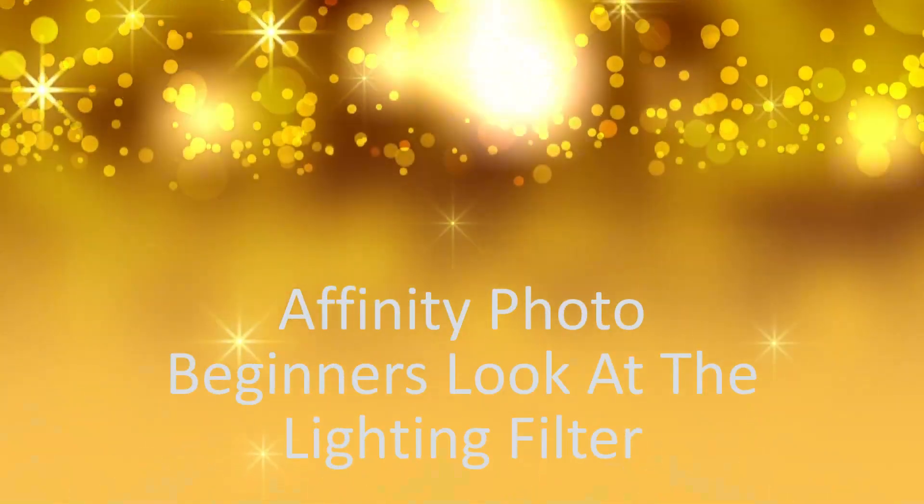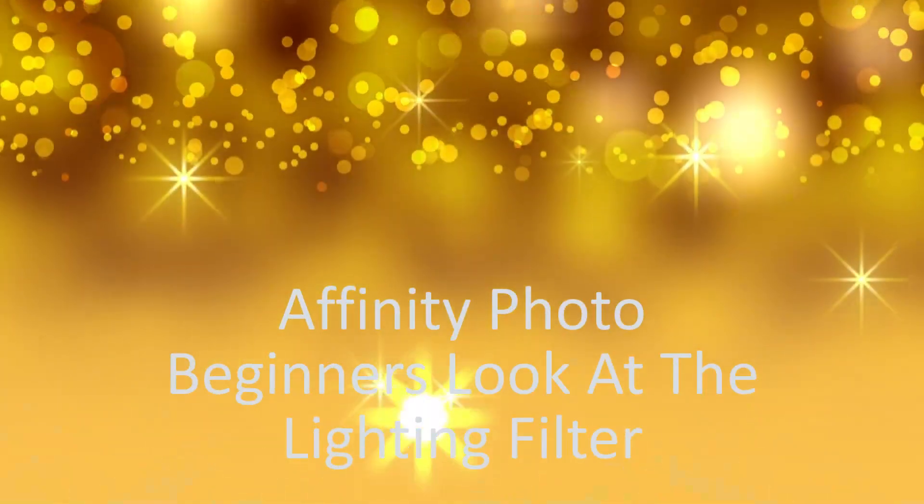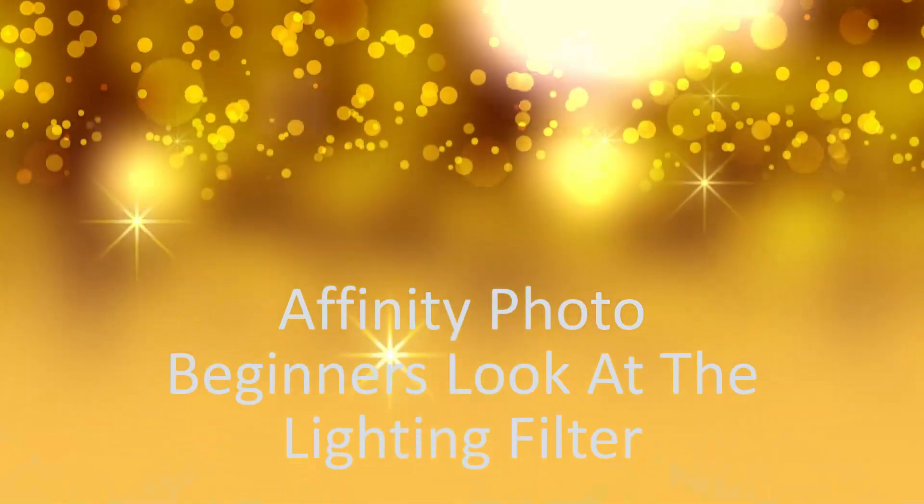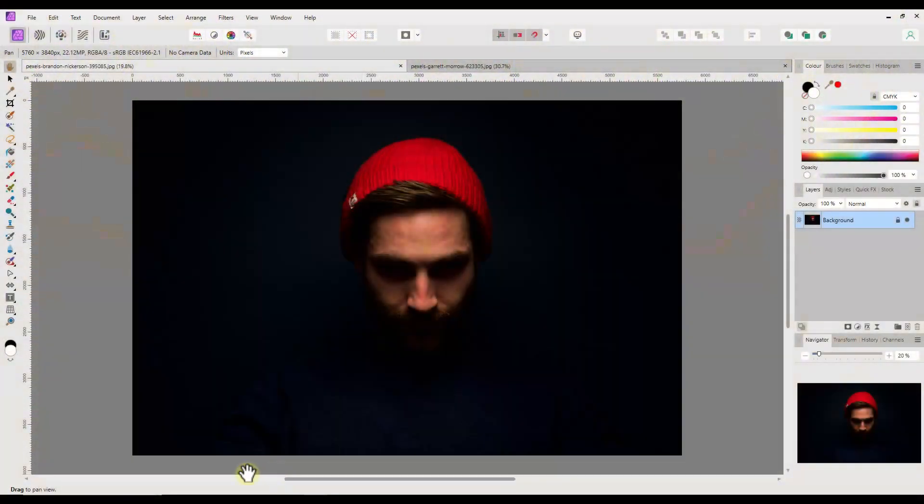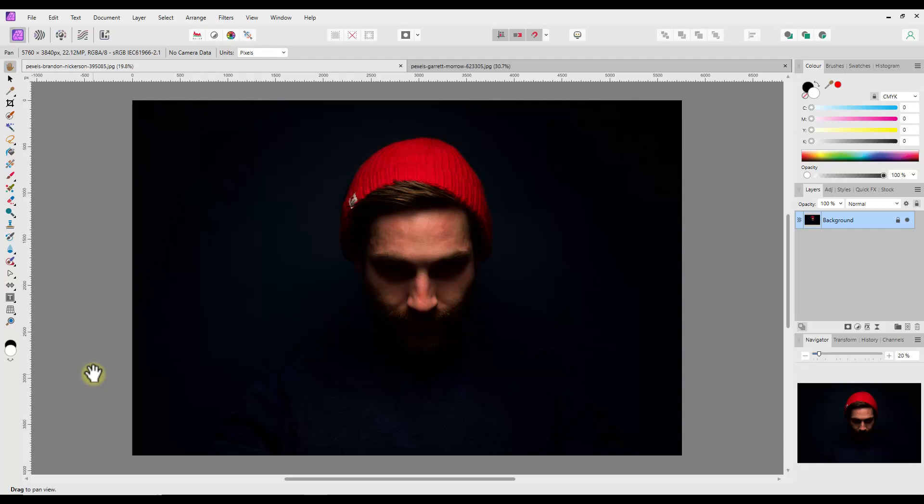Affinity Photo Beginner's Guide: A Look at the Lighting Filter. Hello and welcome to this Beginner's Look at the Lighting Filter in both the normal and live versions. As far as I can tell, this filter and how it works has not changed since the update to version 2 of Affinity Photo.